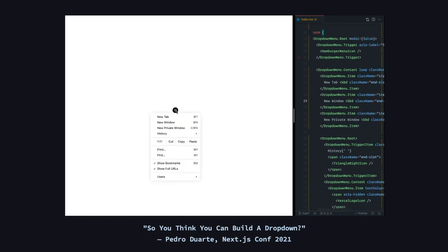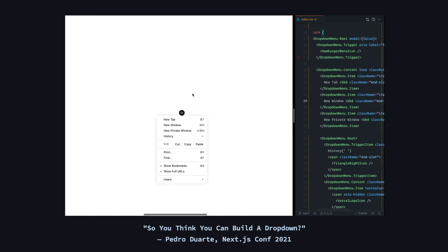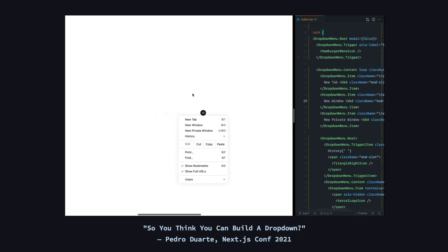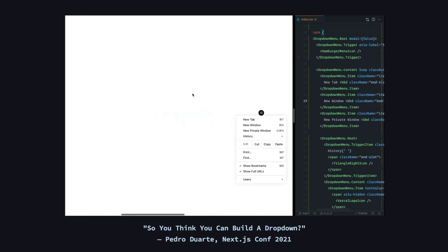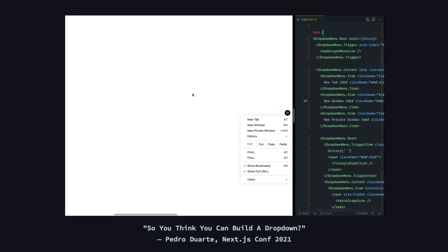When you open a menu, by default it's positioned below the trigger and center aligned. And when there's not enough space on the sides, the menu will also be repositioned. For example, in this case there's not enough space on the right, so the menu will get pushed a little bit more.